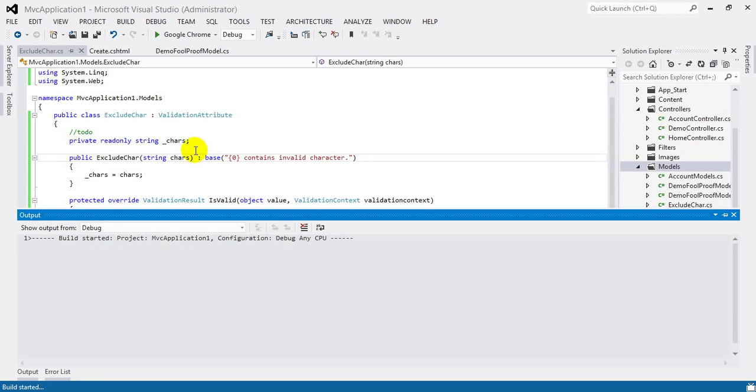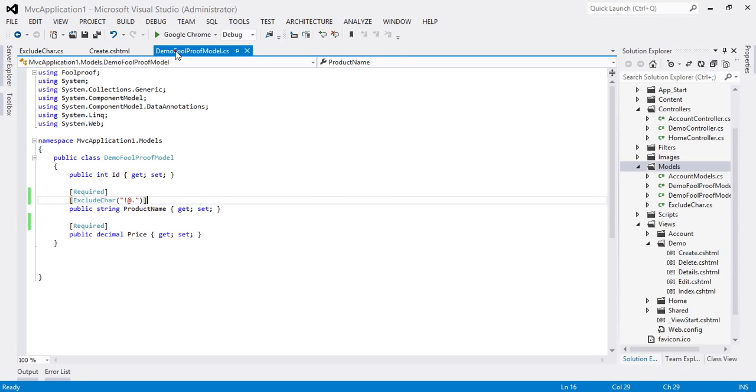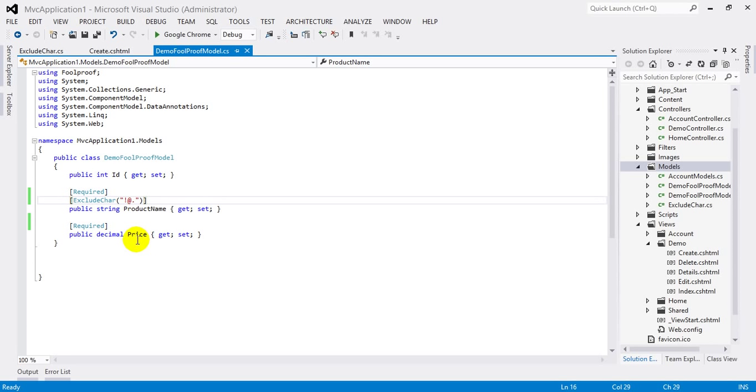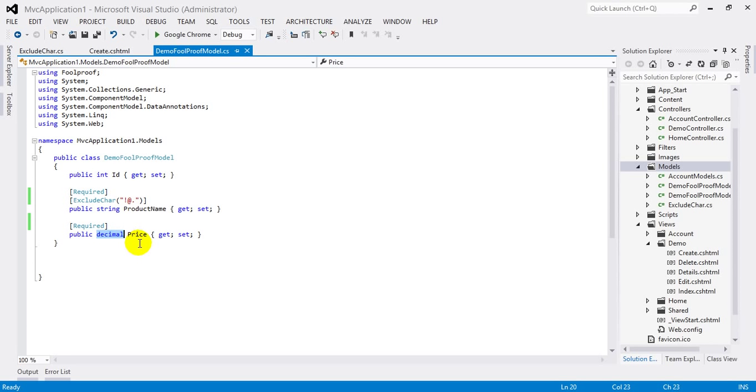Now build the application here and go to the model. You will be able to see here no error. Now if I want this field, let's make some changes here.